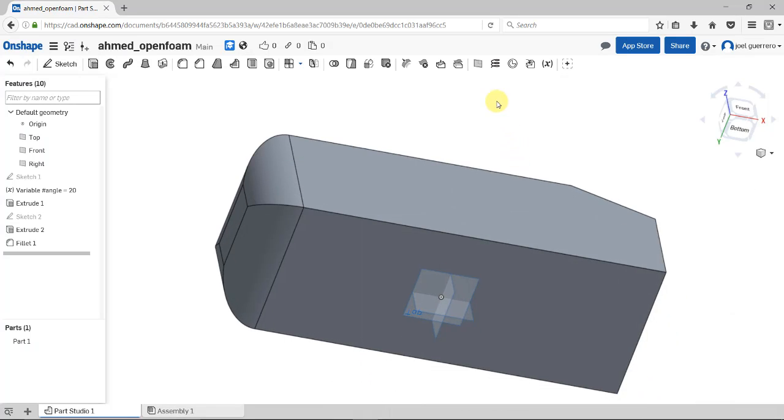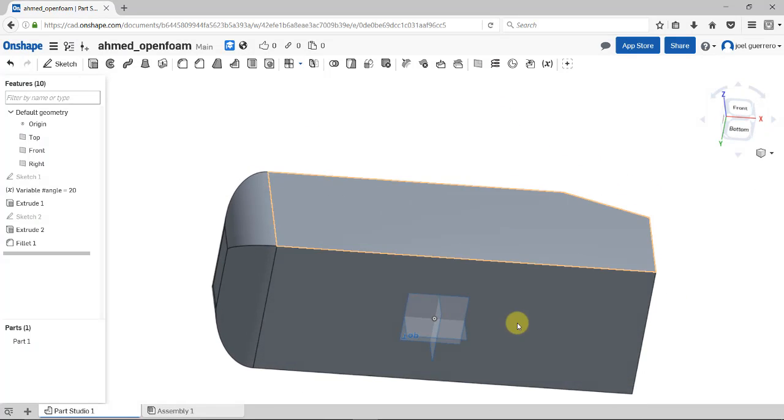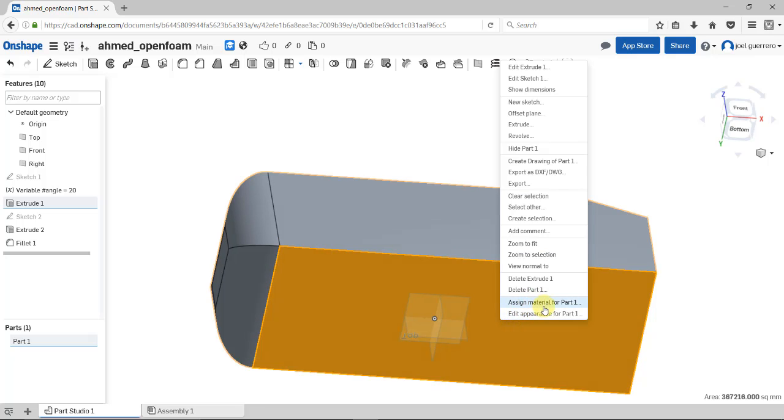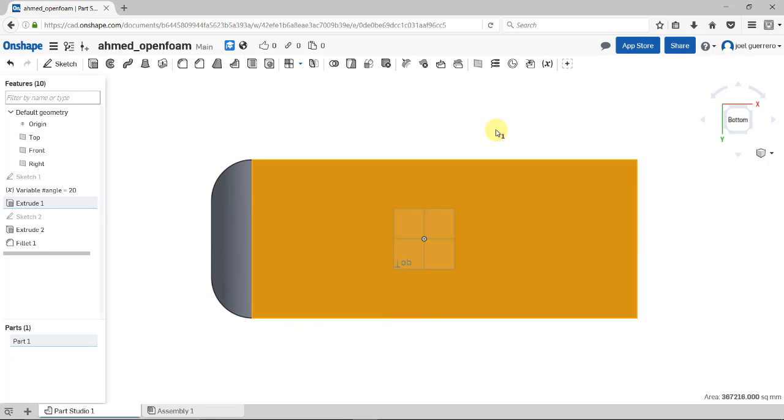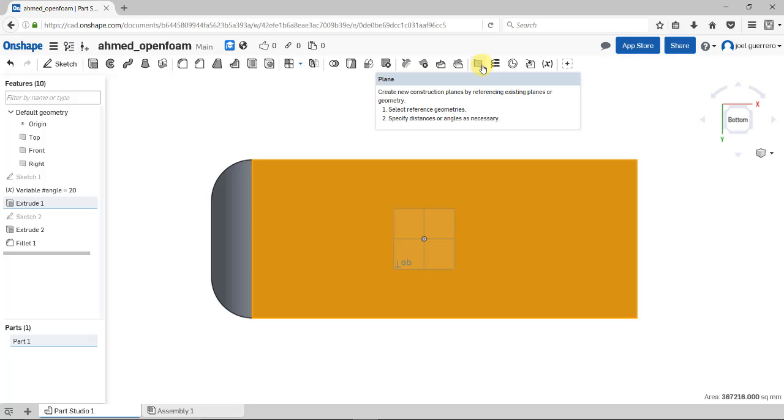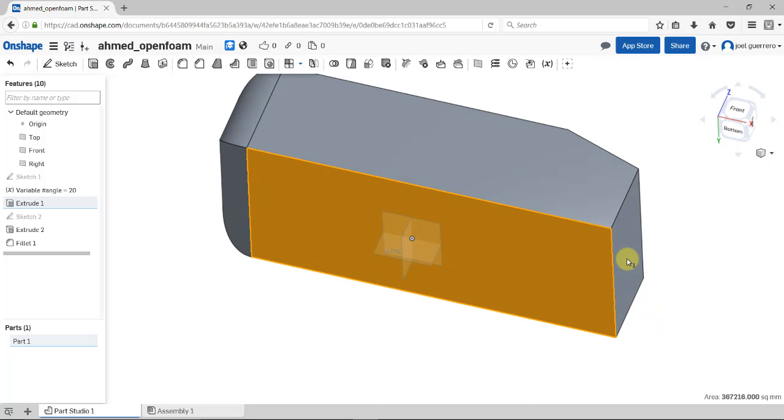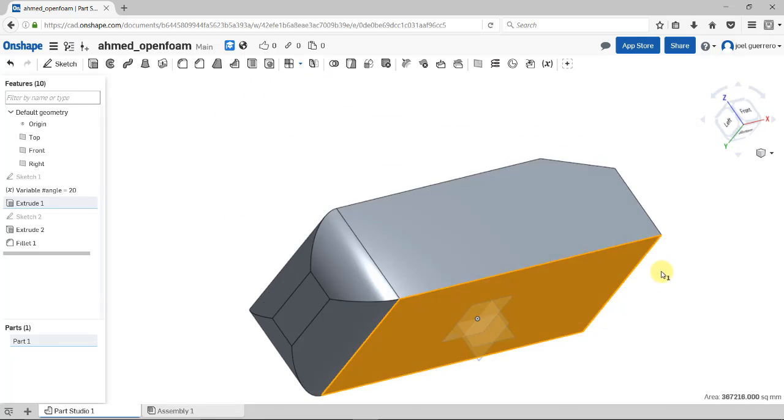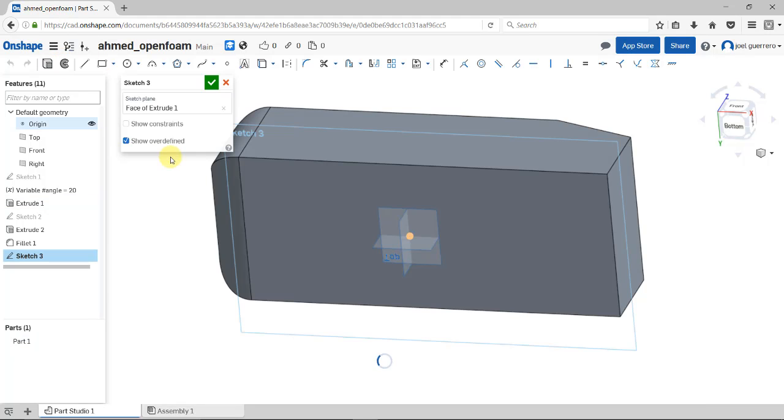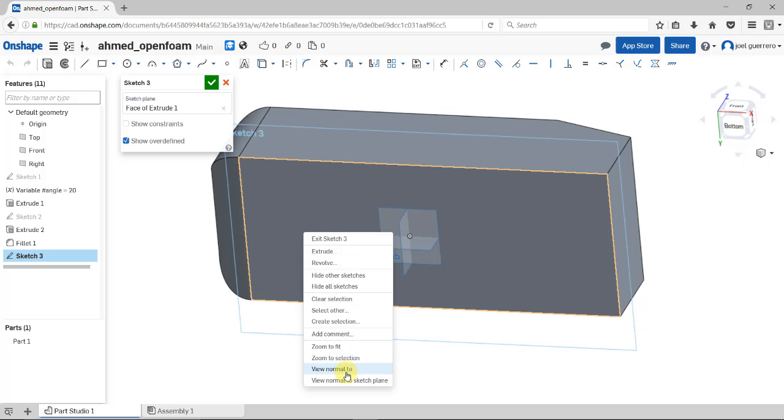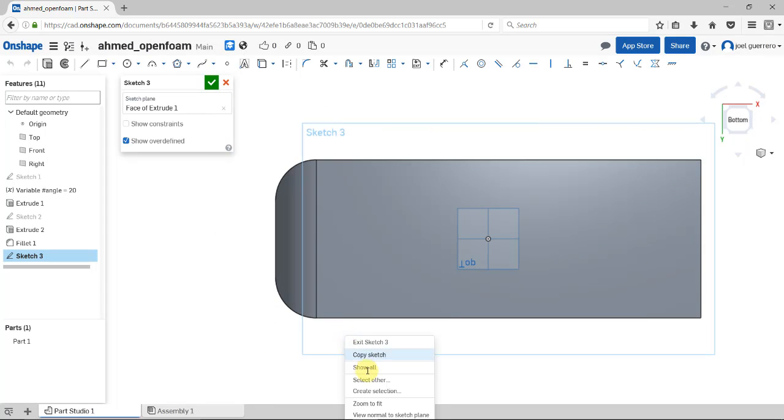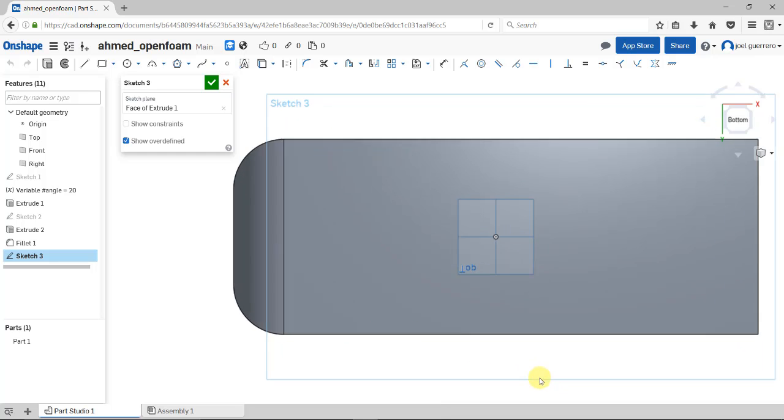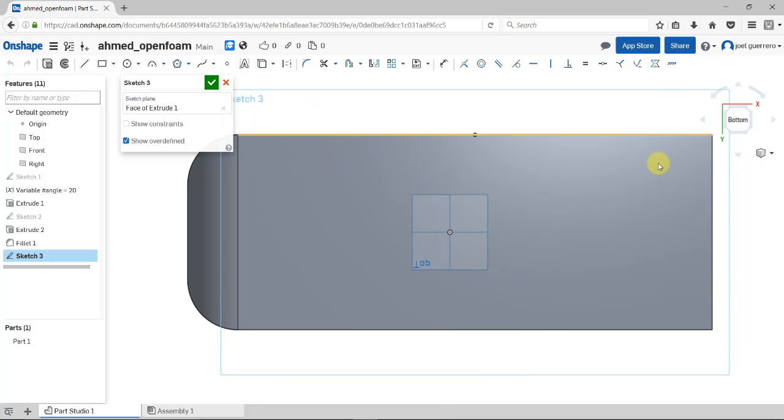I can choose this face and view normal. You can create a sketch directly on the face, or create a construction plane. You can create a construction plane wherever you want, but you can also sketch directly on the face. I'll choose to sketch directly on this face. Select sketch, view normal, zoom to fit, and I'm here.